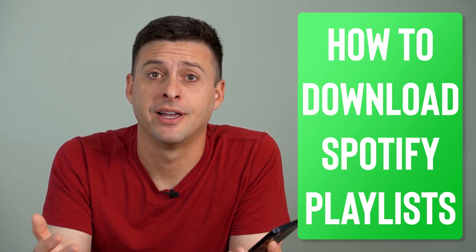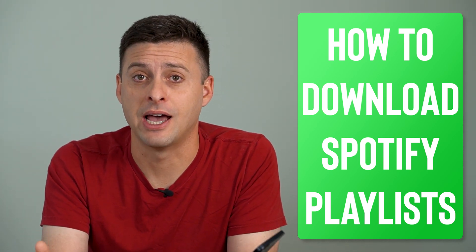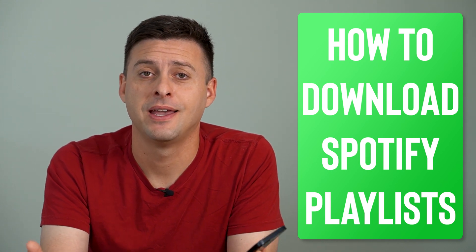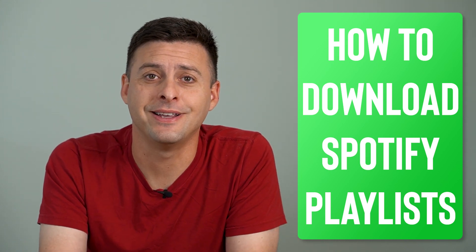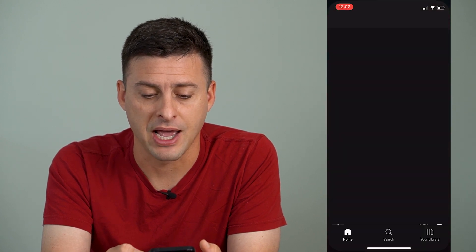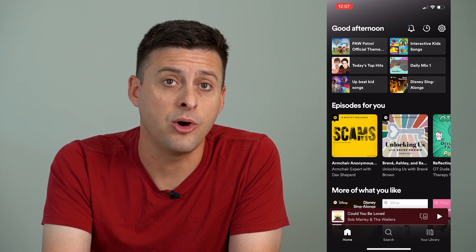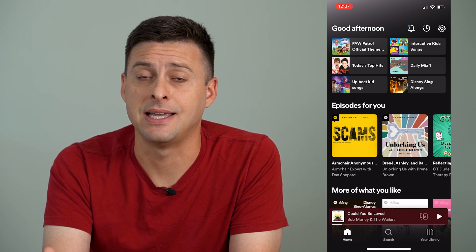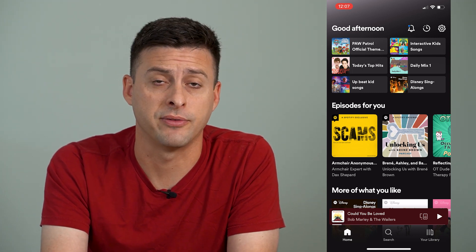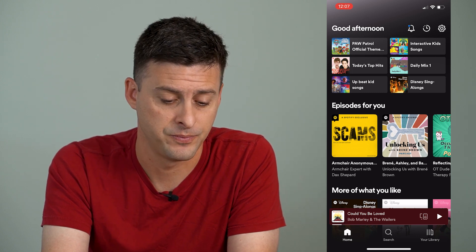Hey guys, Trevor here. In this video, I'm going to show you how to download a playlist on Spotify. It's pretty quick and easy, so let's jump right in. I'm going to open up the Spotify app on my iPhone. You can open up the exact same app on your Android, or just go to Spotify.com on a computer to download the playlist as well.